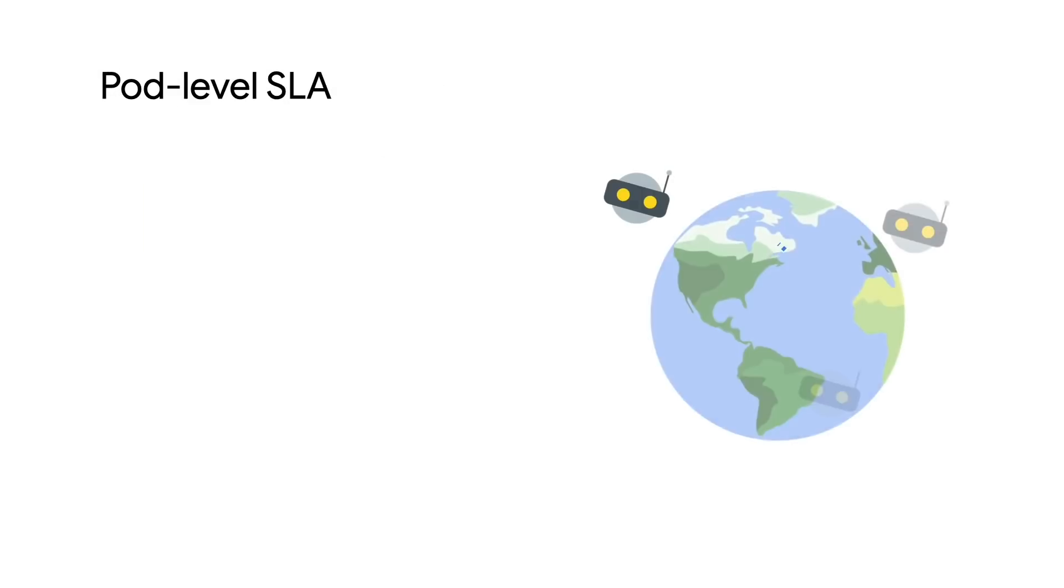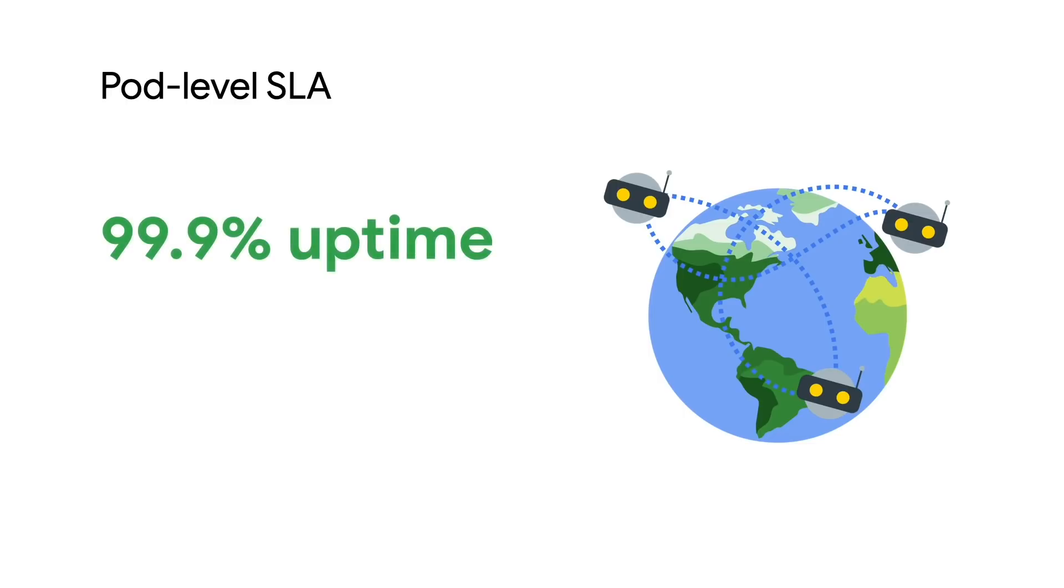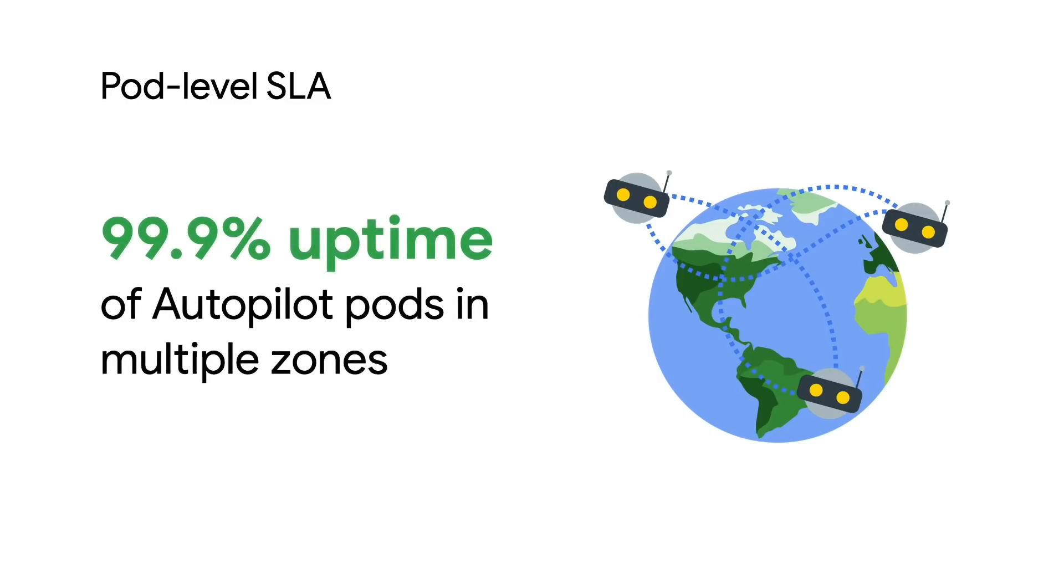In fact, we're so confident of our management of this new platform that we're offering a pod-level SLA in GKE for the first time. This SLA offers three nines of uptime for pods running in multiple zones.